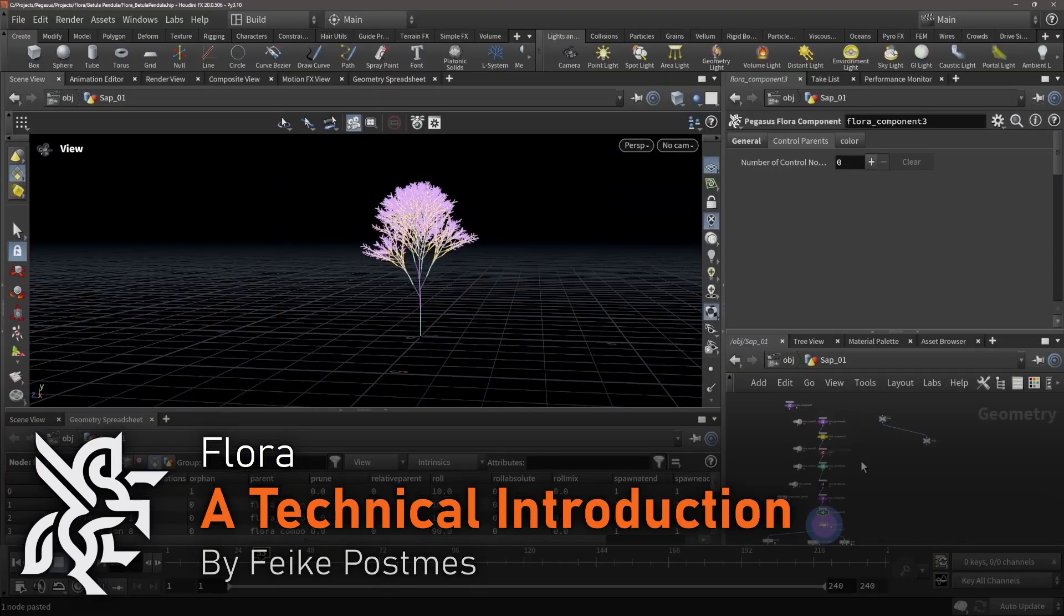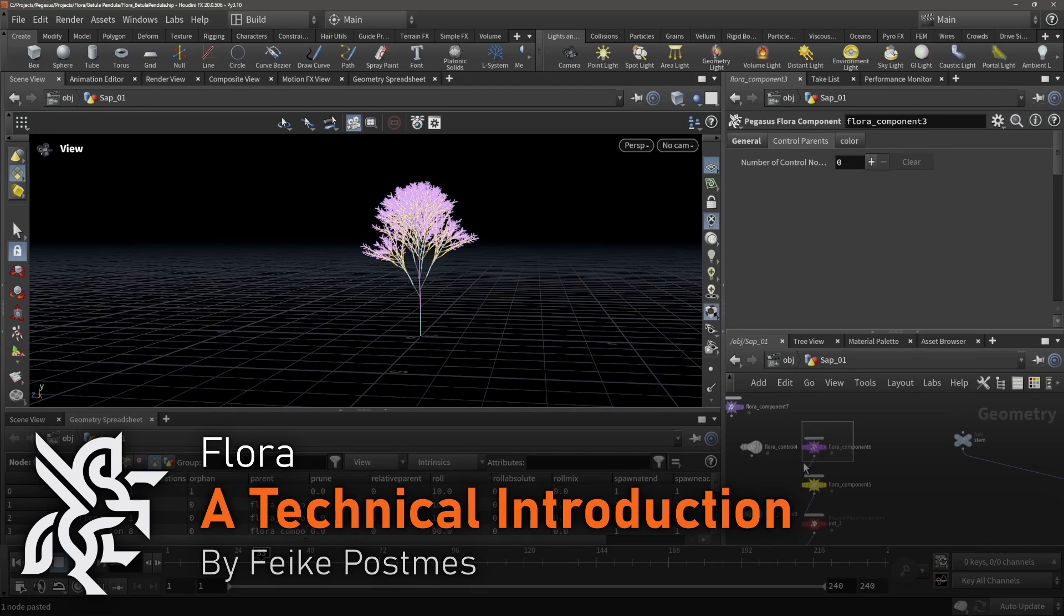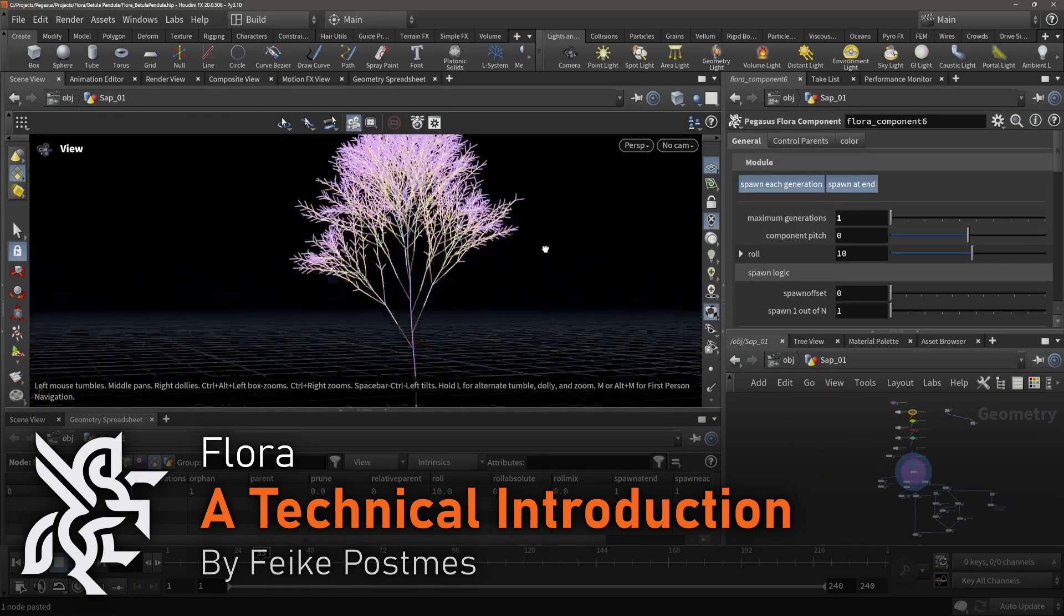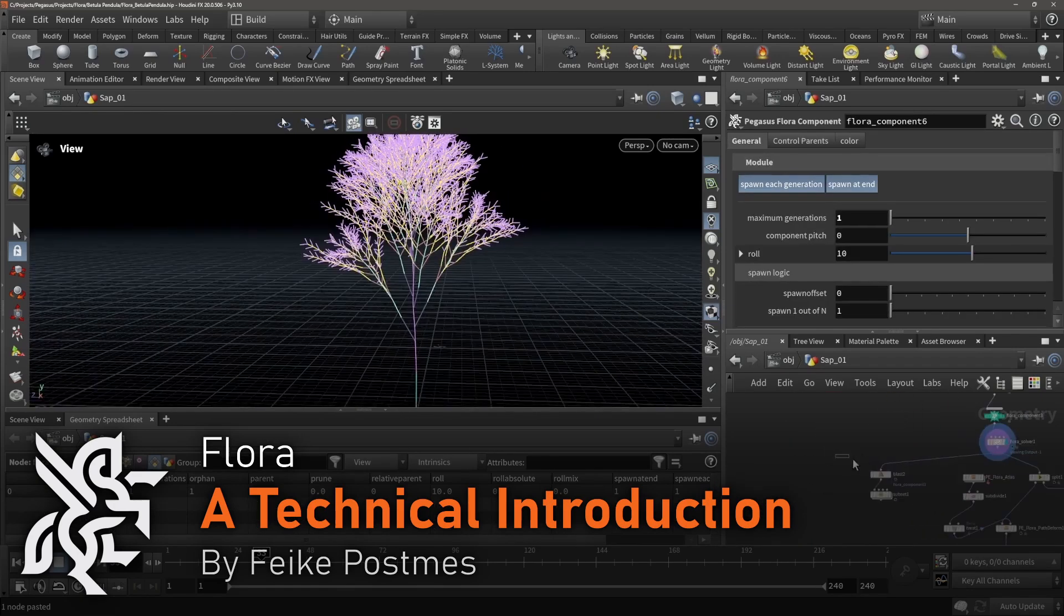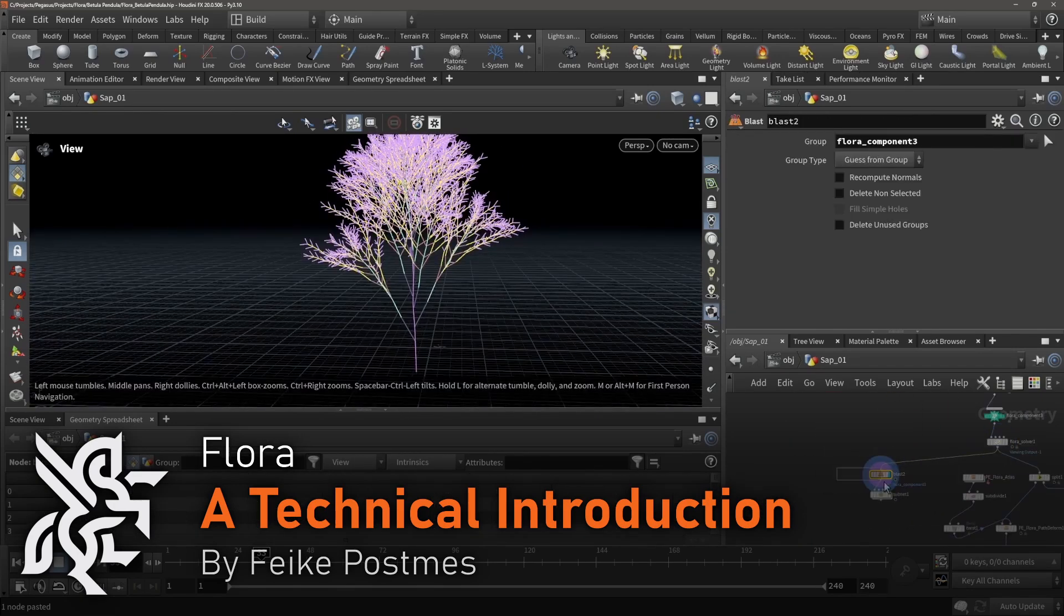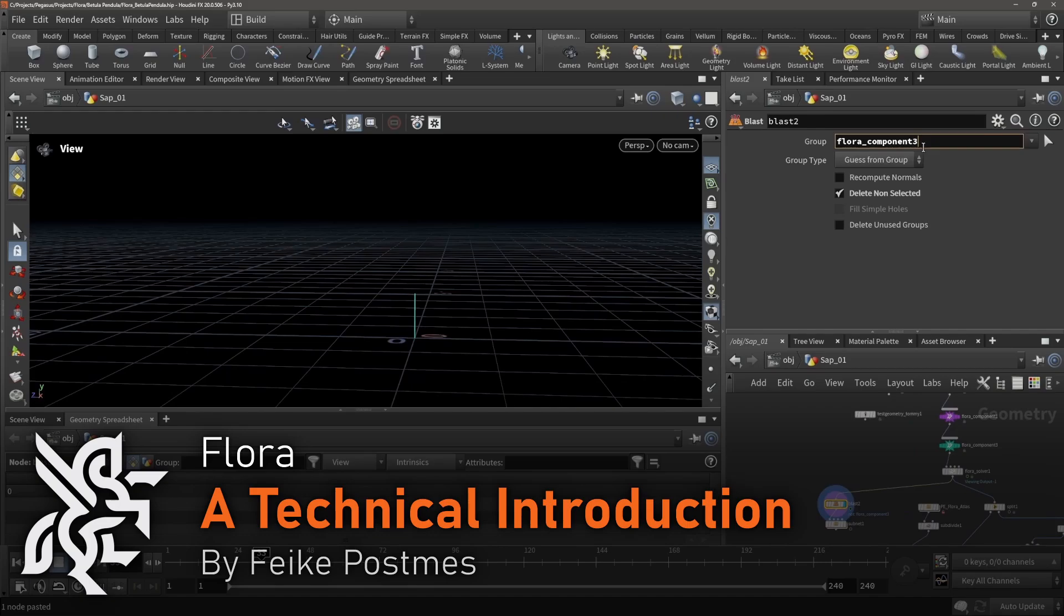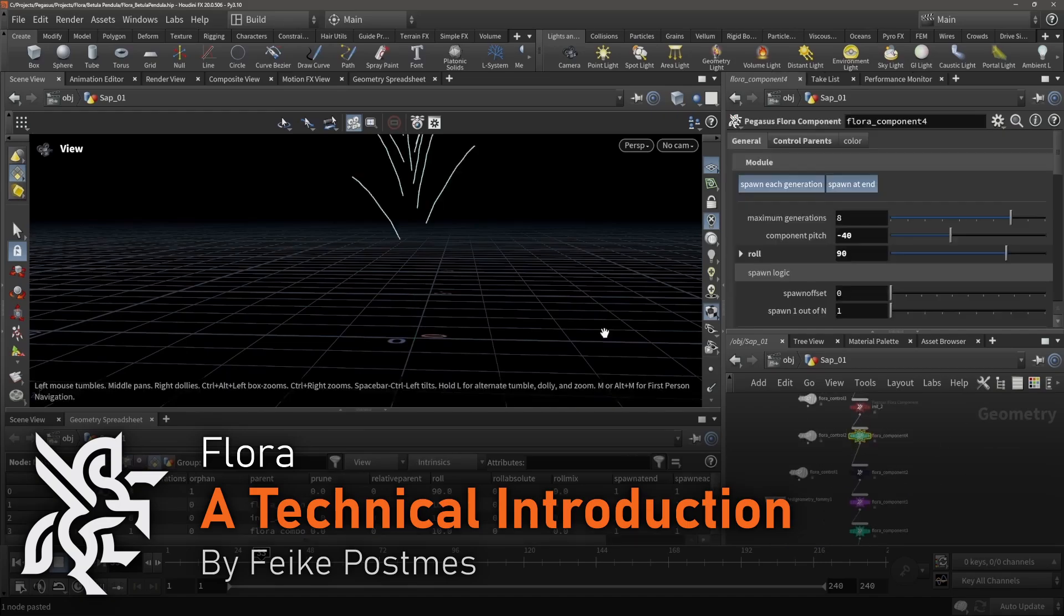In the second video, Fieker will provide a short technical introduction to the Flora tools, and how some of the fundamental Flora nodes function.